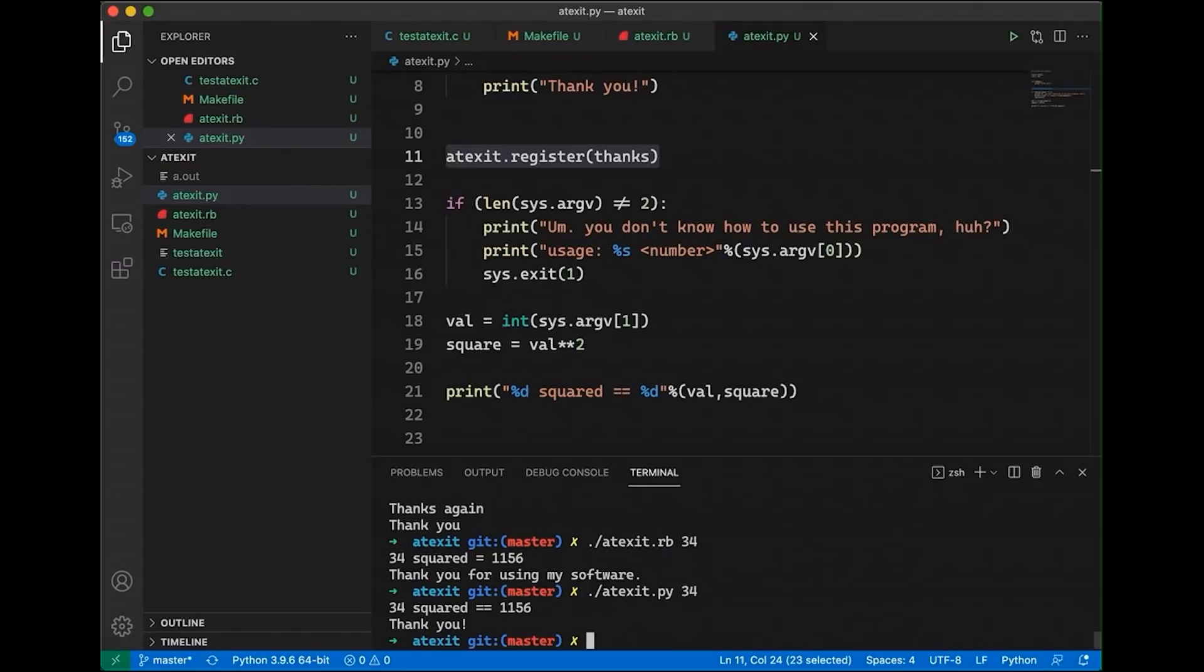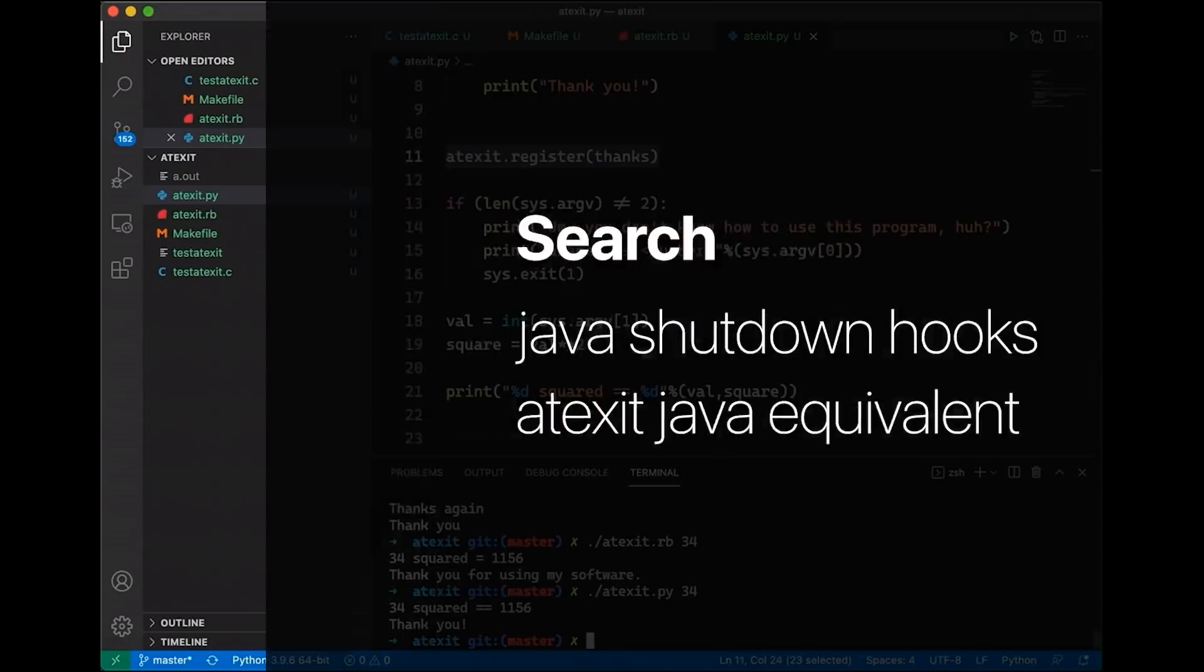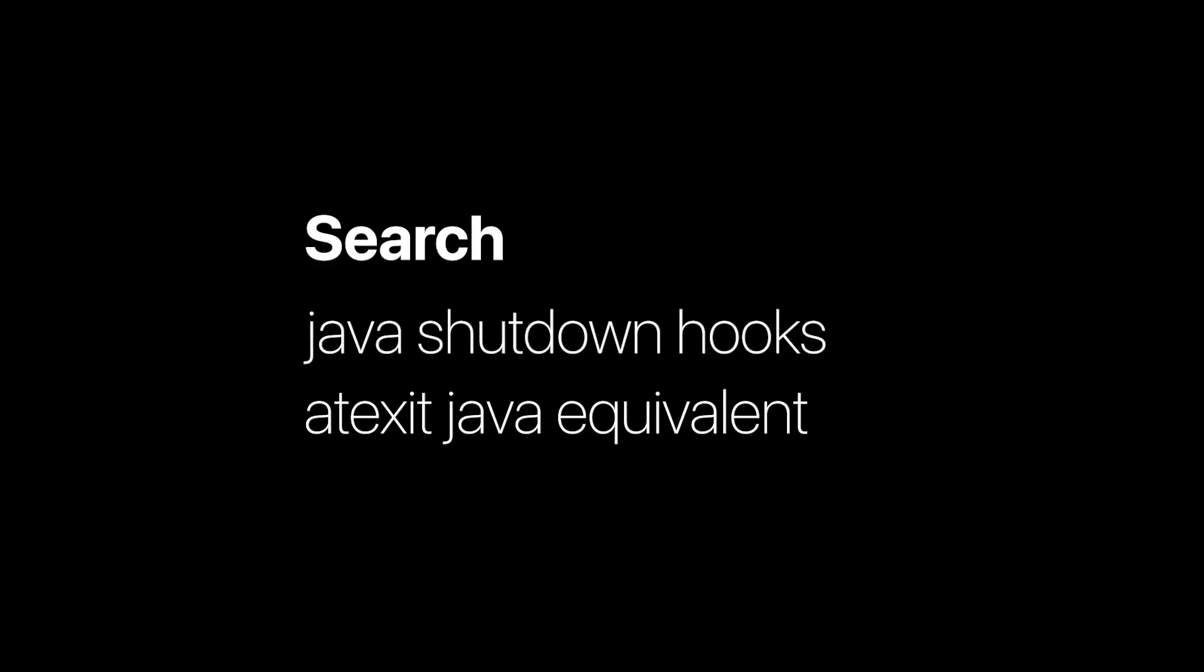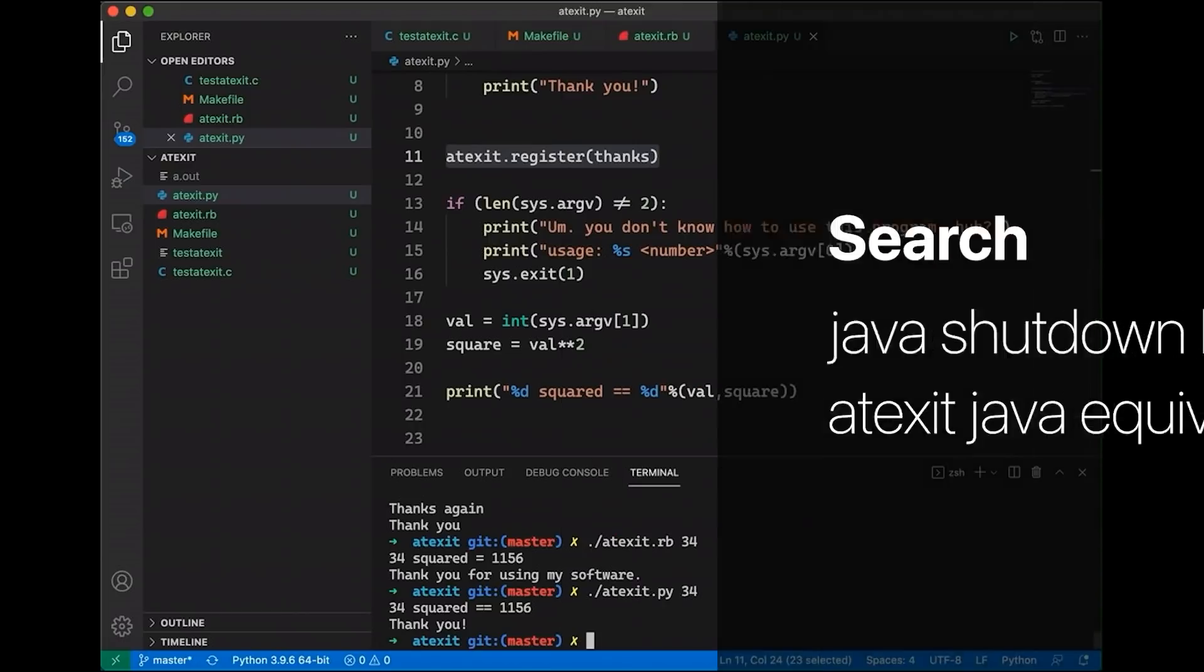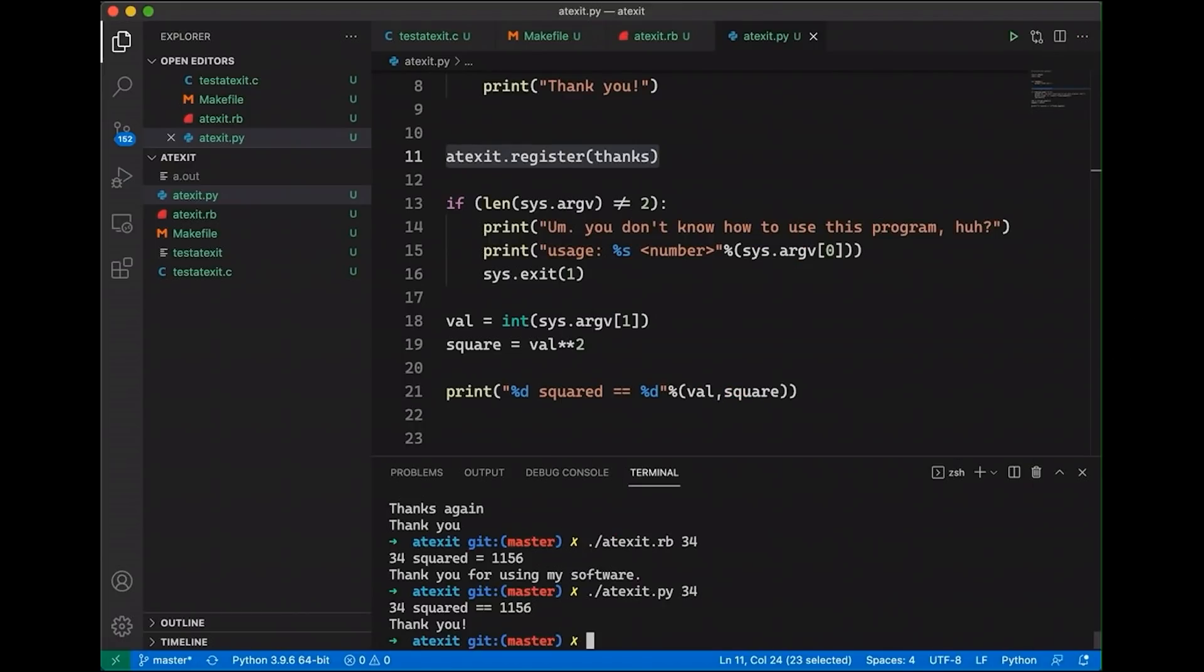And I could also show you this in Java. I don't really have time for that today. But if you're interested in how it's done in Java, search for shutdown hooks in Java or atexit equivalent in Java, and you're going to find lots of documentation about shutdown hooks, which is basically how you can get the same kind of behavior in Java. But the point is, this is widely available capability in nearly any language out there. And while you aren't going to use it in every program, it's useful to have in your toolkit when you do need it.